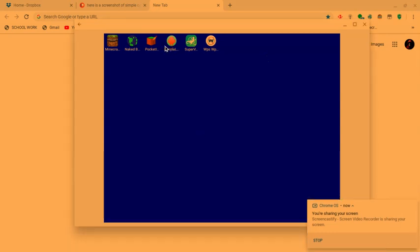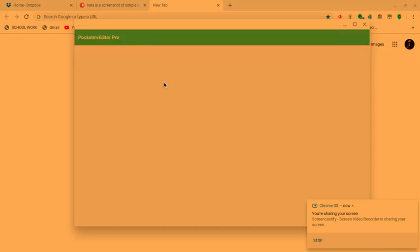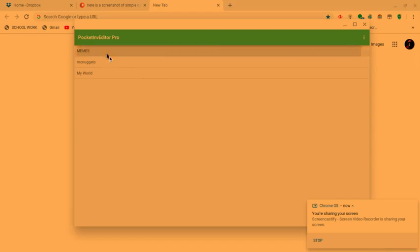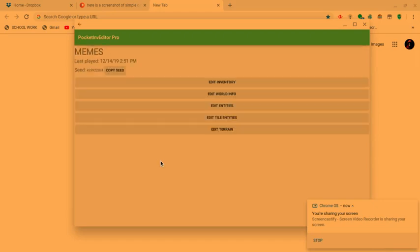And to show you guys that this works, I'll be opening the Pocket Inventory Editor. As you can see, it works just fine. I can edit things in my Minecraft world, even shows you the seed right there. So yeah, it does work.